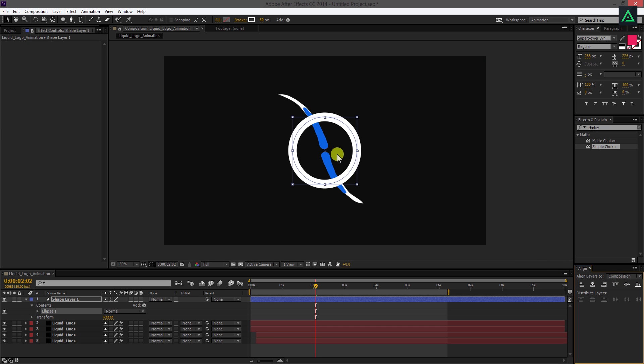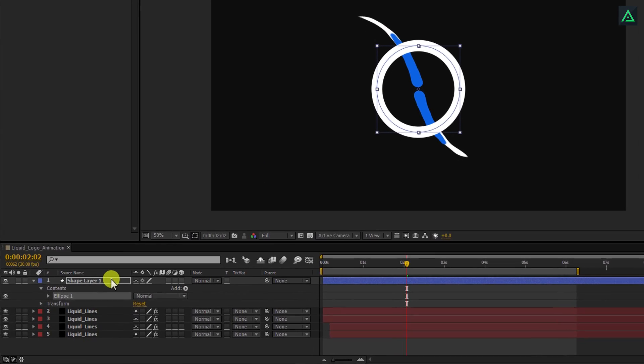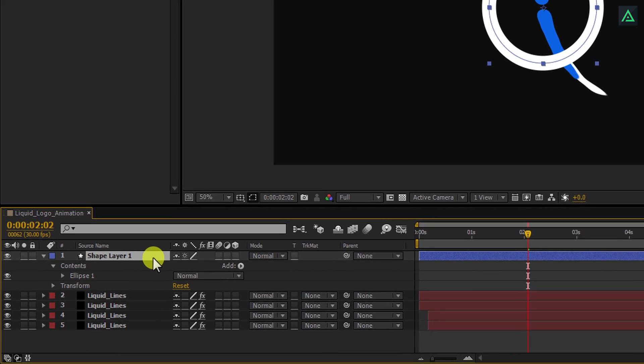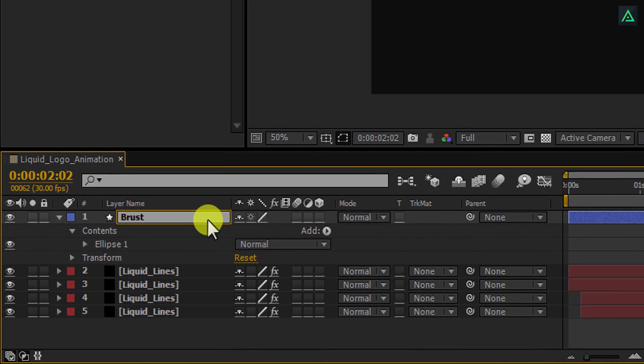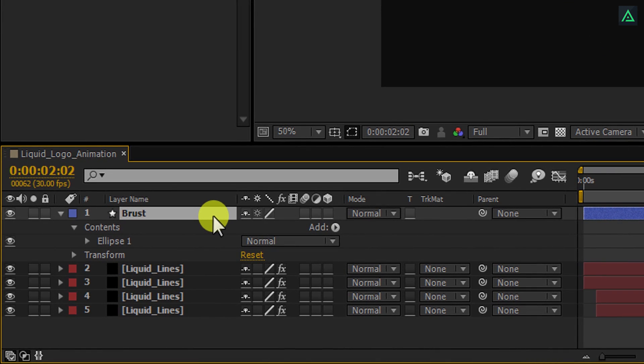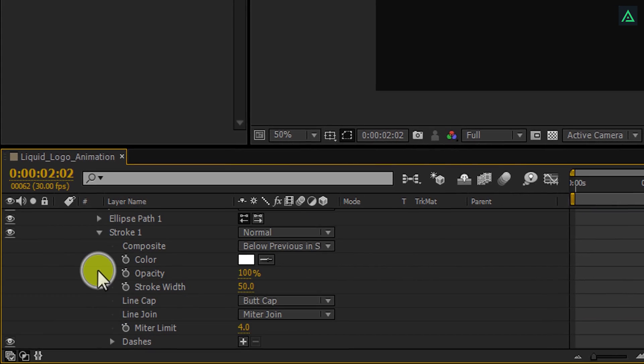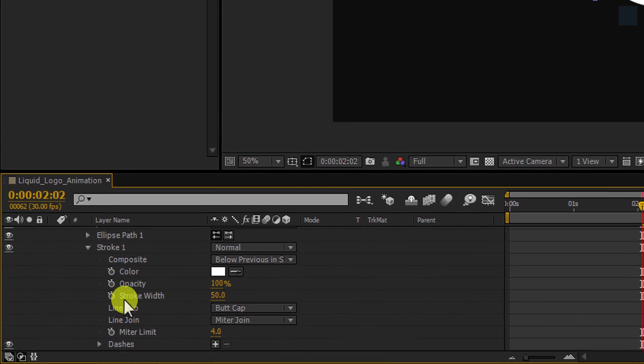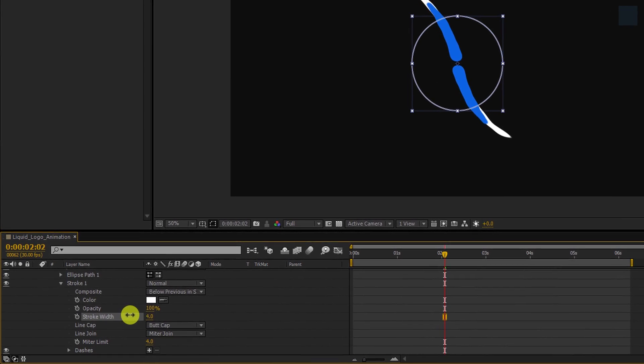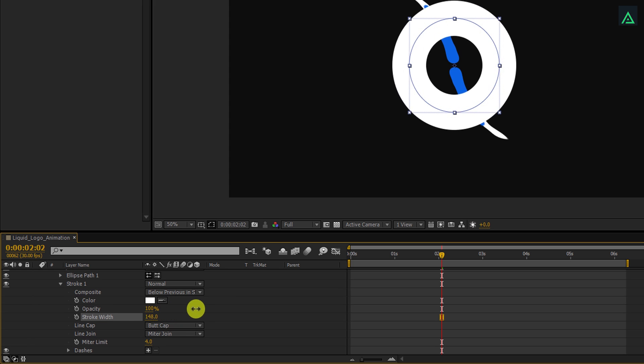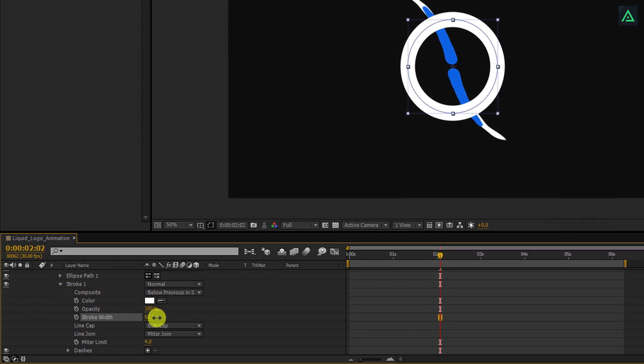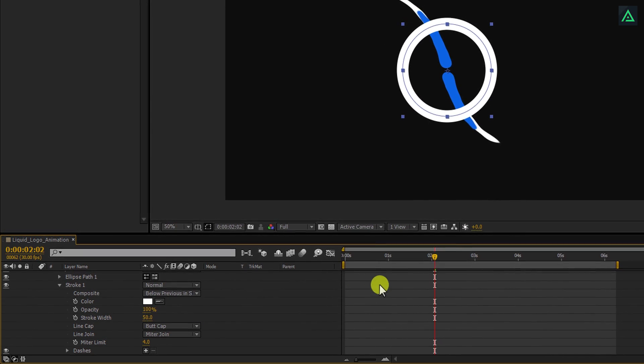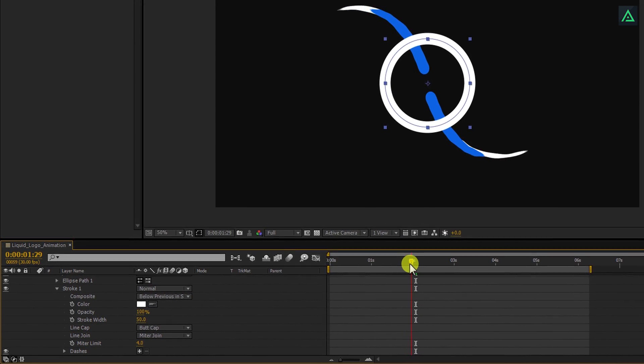Perfect. Now we're going to animate this ring. But before, let's rename it to burst. Open this ellipse option and then this stroke one. Here you'll see this stroke width option. We're going to animate it. Go to the perfect frame to add this.